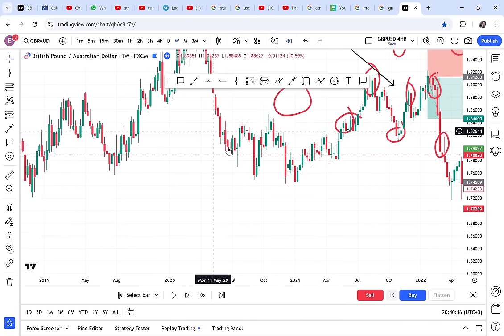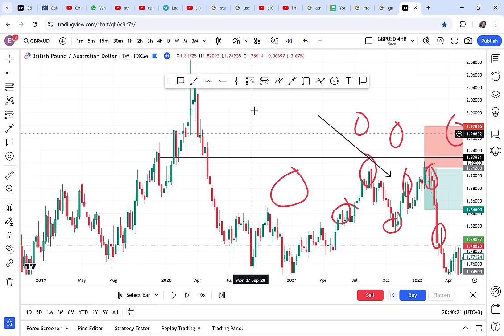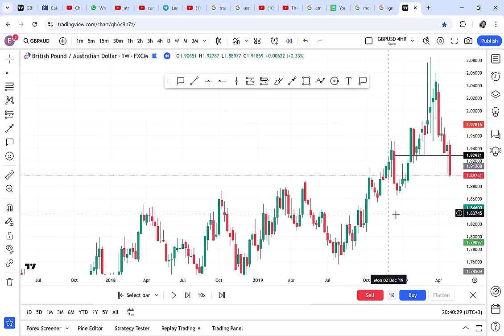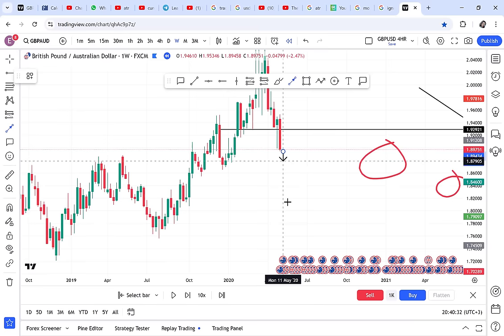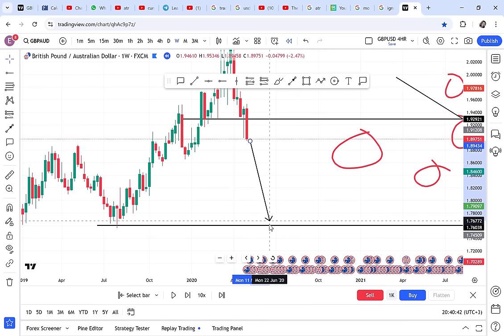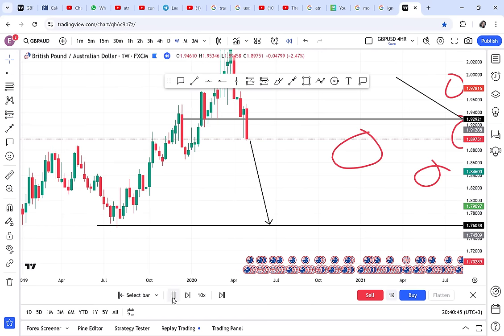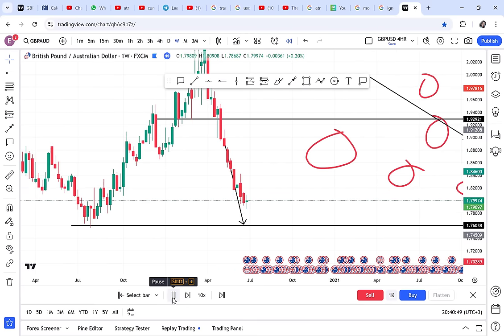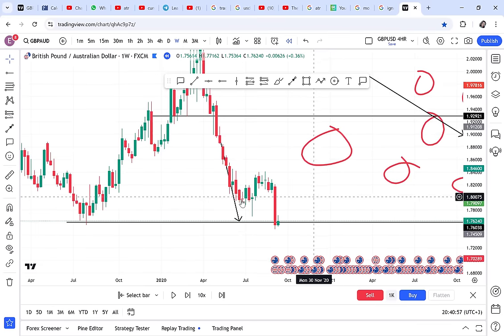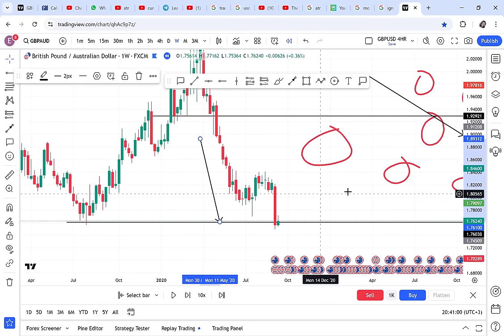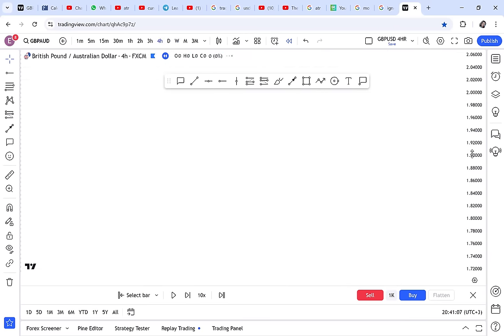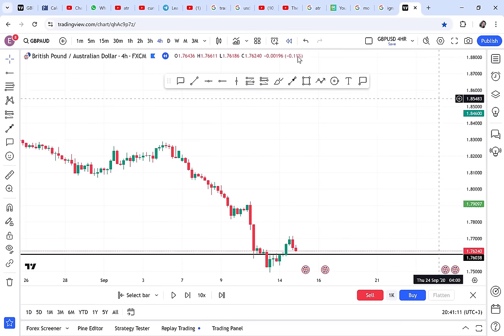The arrow tool is used for analysis — for example, after placing a horizontal ray at a support level, you can draw an arrow showing the expected direction of the market. Arrows help your brain visualize where the market is going. You can also share your analysis with friends and the arrows communicate your idea clearly.